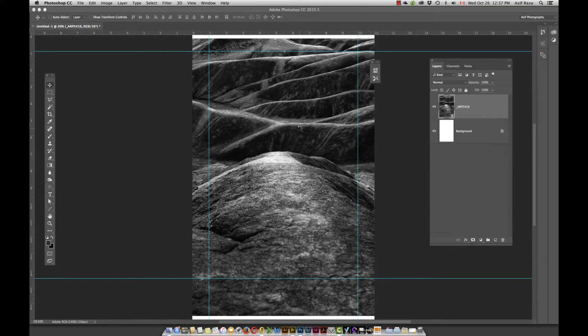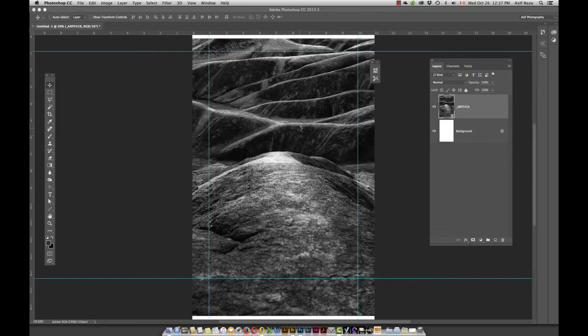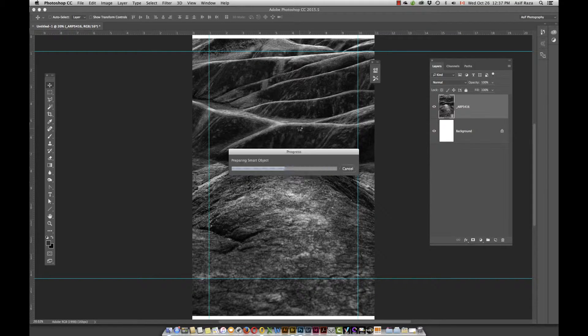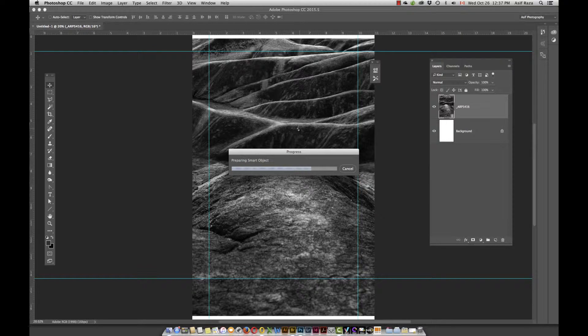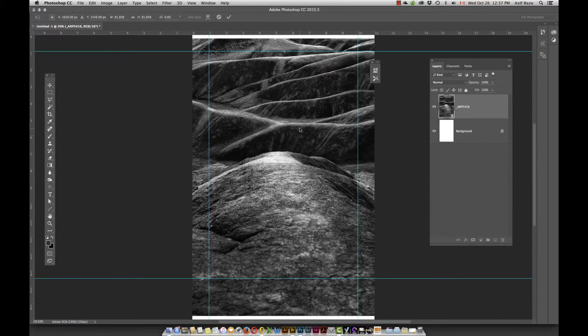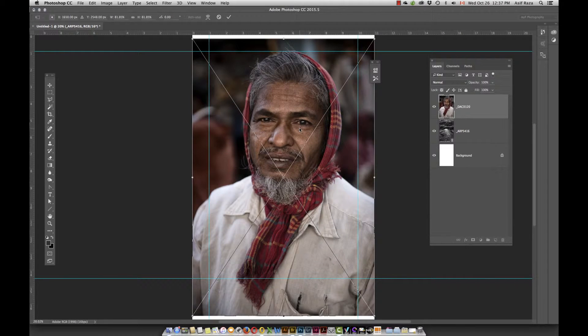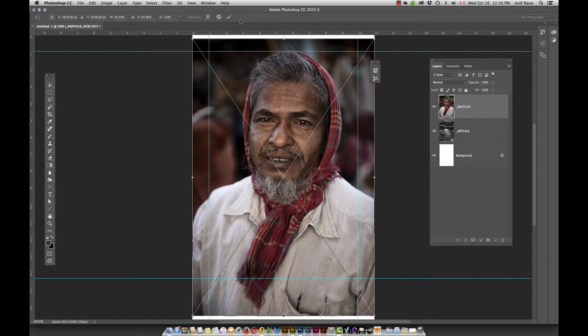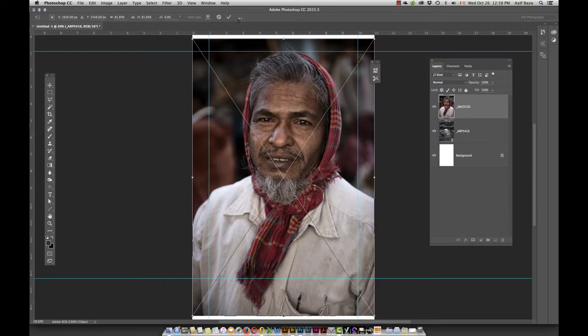Notice that it will behave in exactly the same way and it's preparing a smart object as you can see. And once it is done, you can again click on the check mark here or hit enter on the keyboard. So at this time, I hit enter on the keyboard.